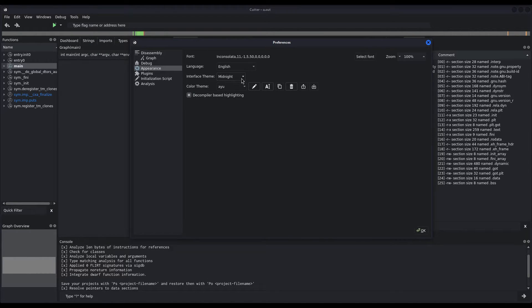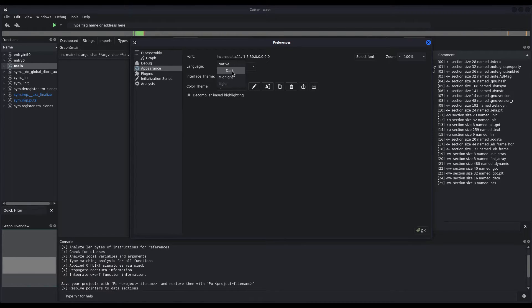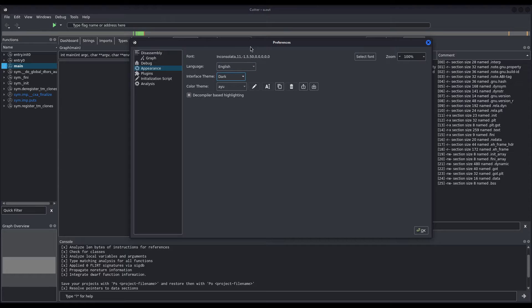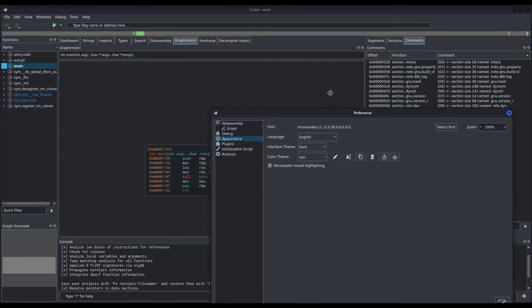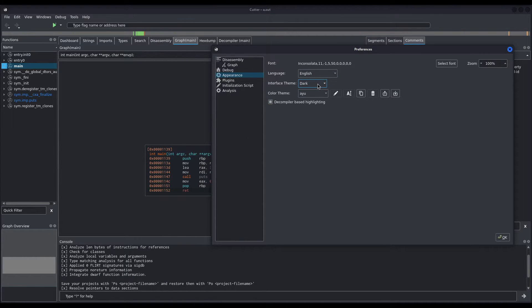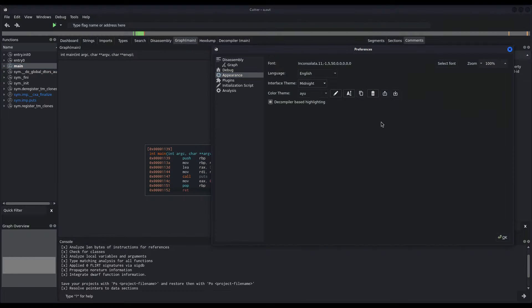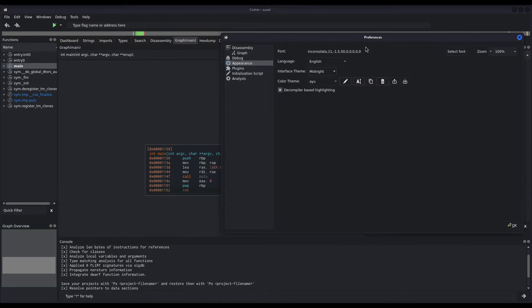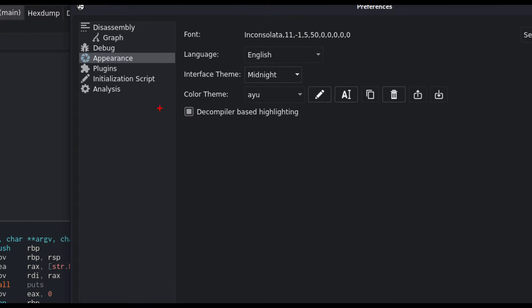So, while the Dark one is very good, I still prefer Midnight Theme color. Now, another thing you may change is the Color theme. Not only the Interface theme, but also the Color theme. That applies to the disassembly code you see, and how highlighting is done.